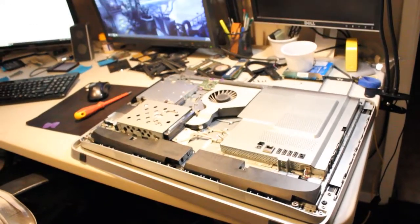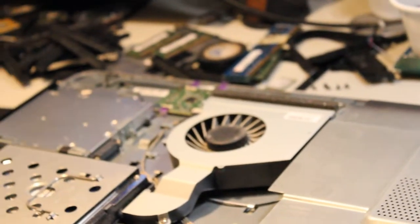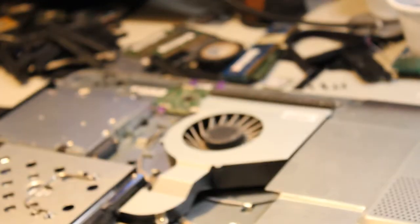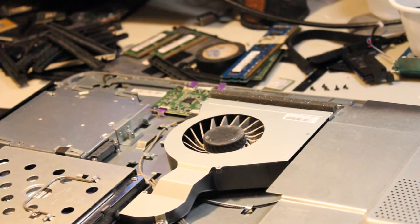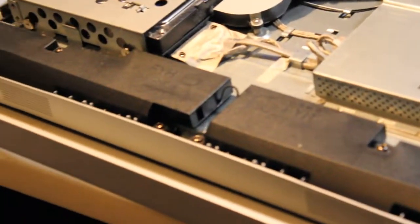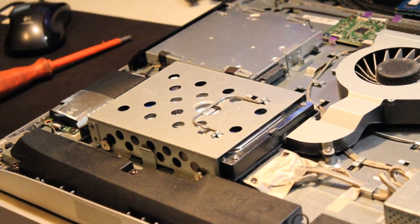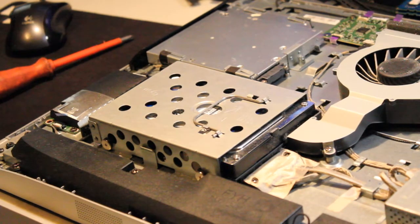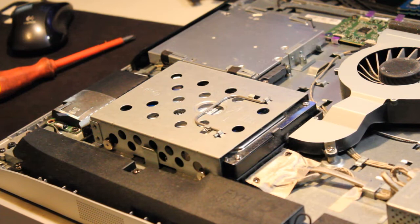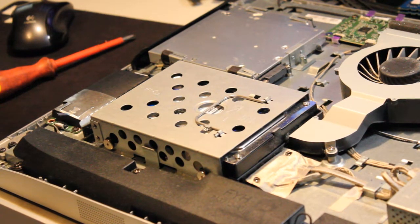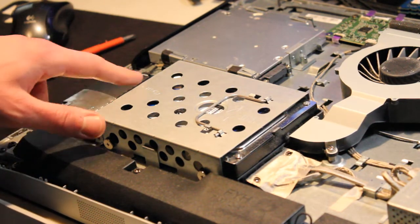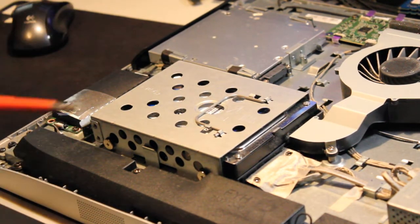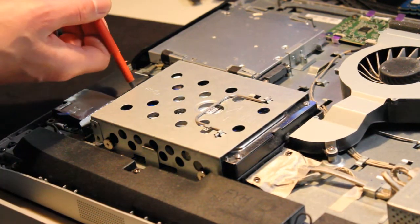I'm seeing a little bit of dust in the heatsink fan there. I am seeing the hard drive here. It's interesting. It looks like it is a 3.5-inch hard drive. We'll have to take a better look at that. There's a screw on the other end here.